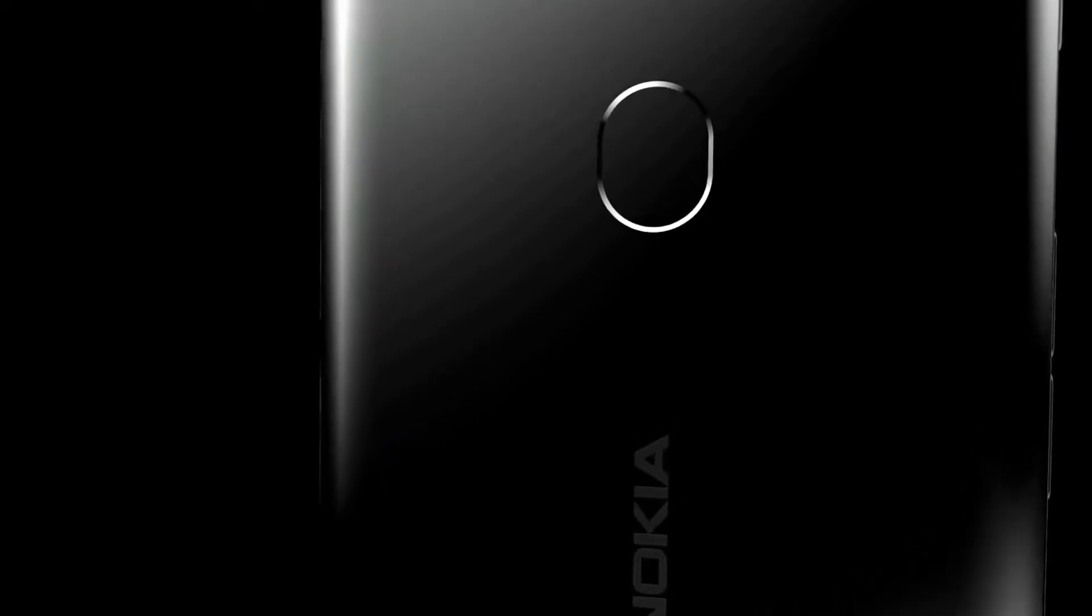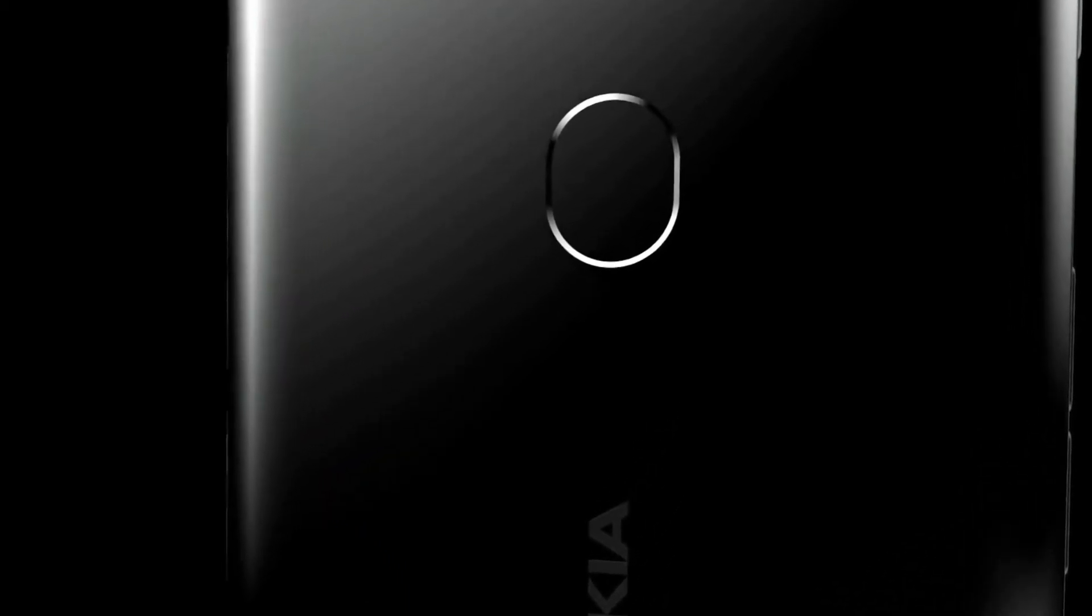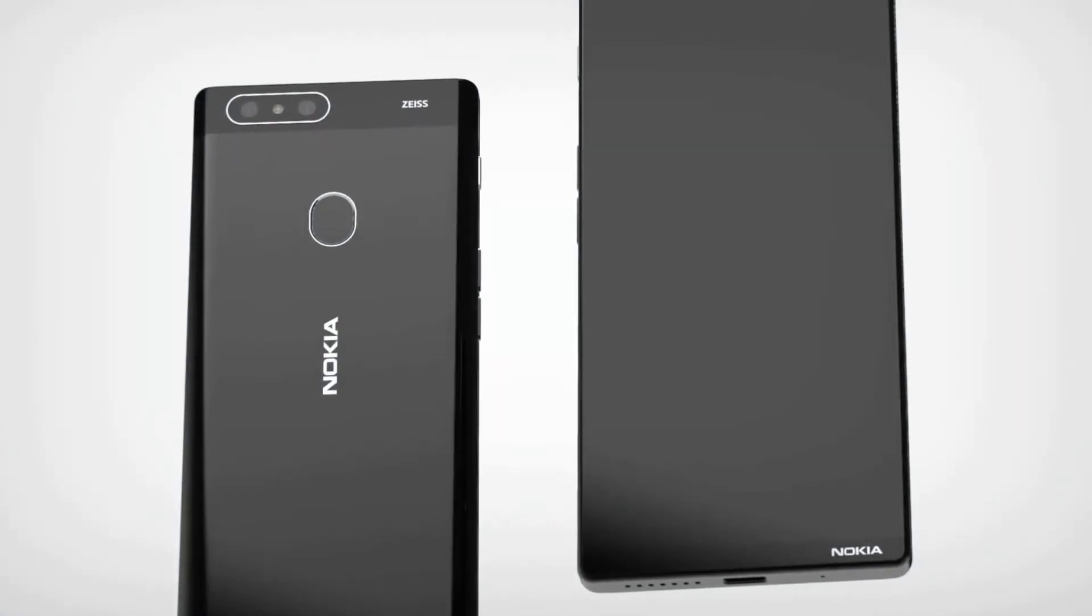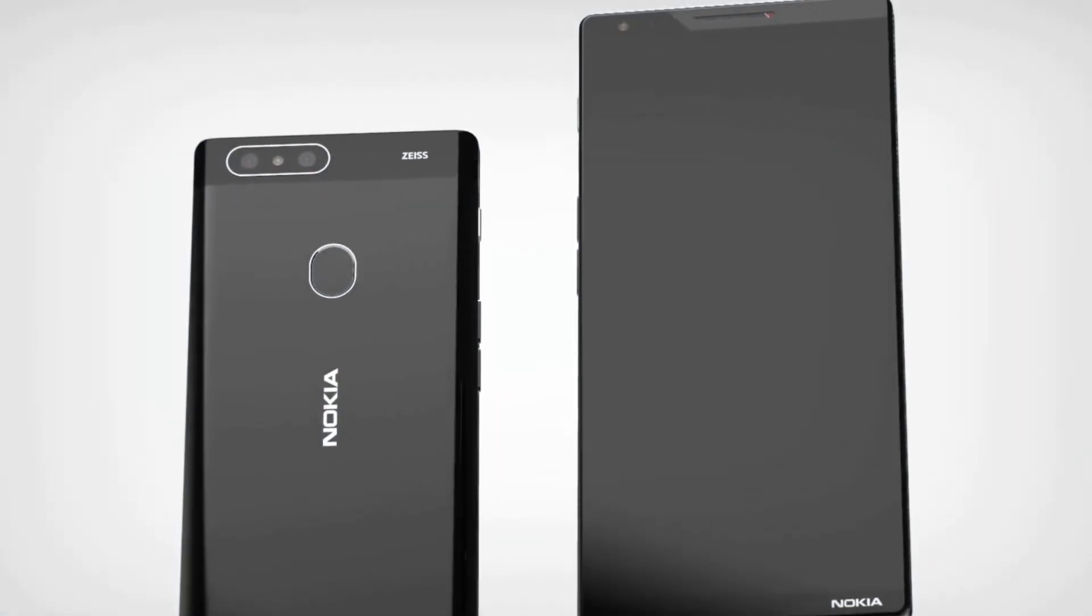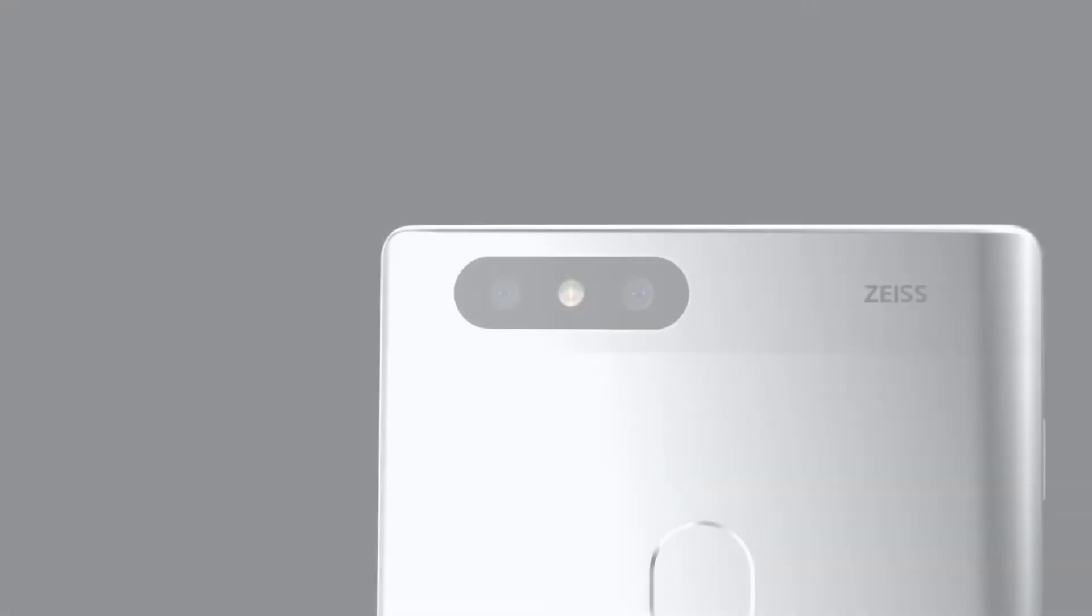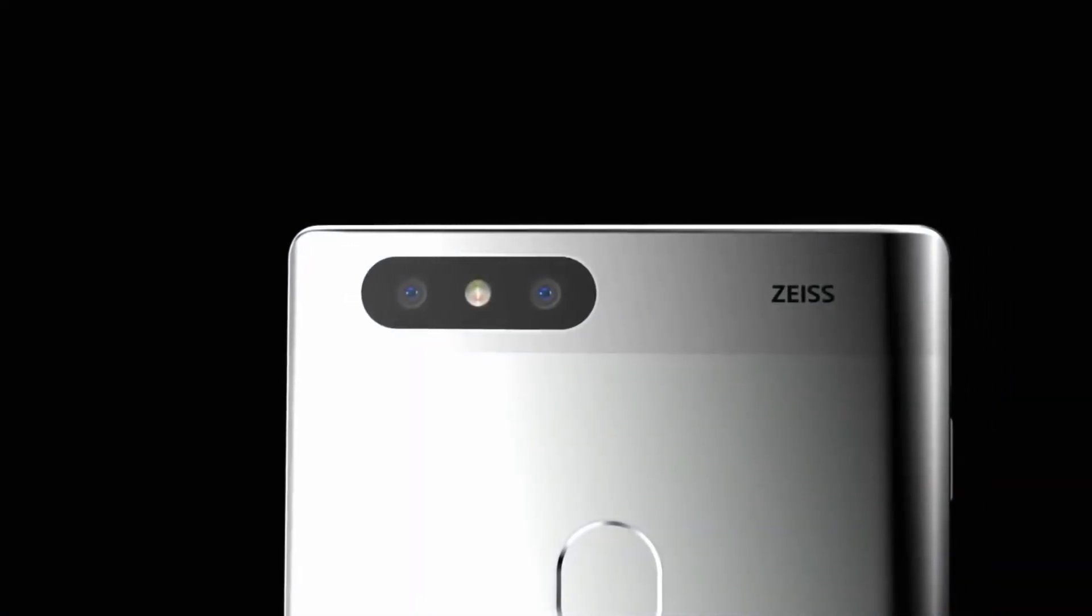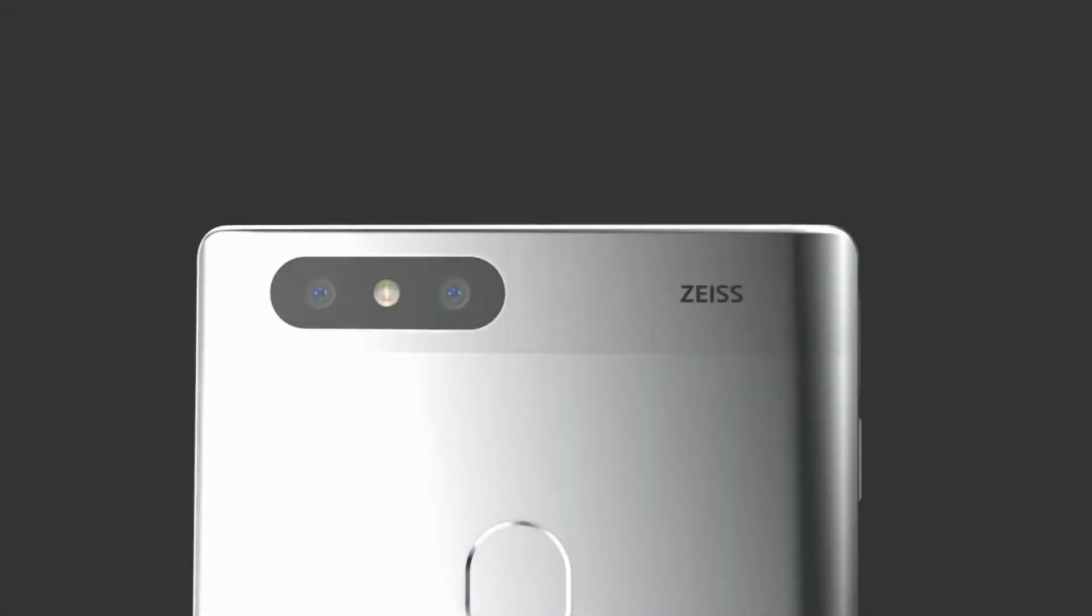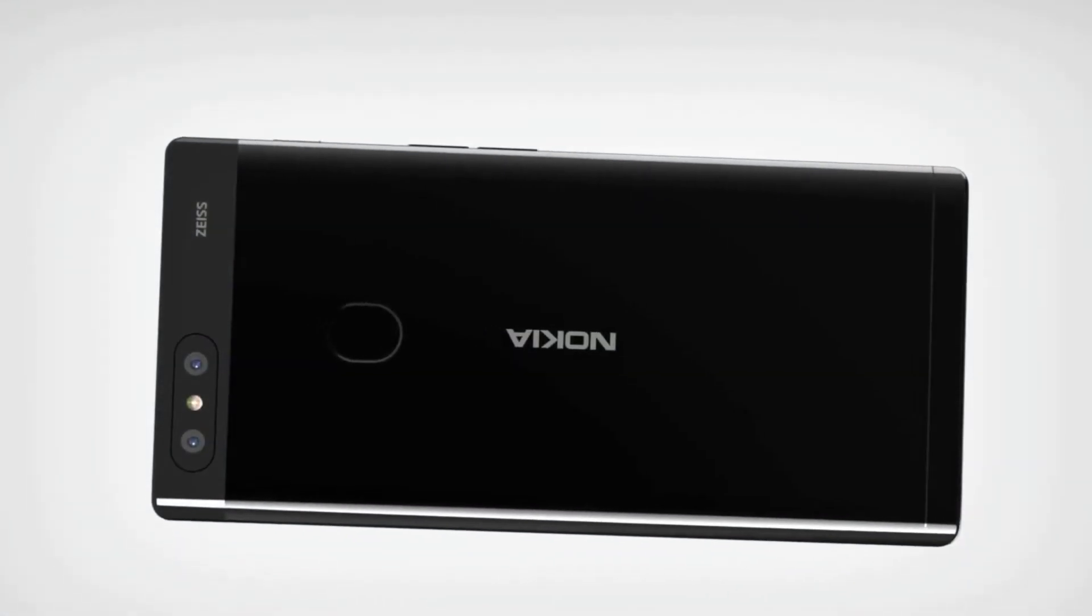HMD Global Nokia has been impressive since the return of the brand. The models released have received global accolades for their sleek design, especially the durability aspect. Thus, it is no wonder we get to see concept designs of Nokia's upcoming models.